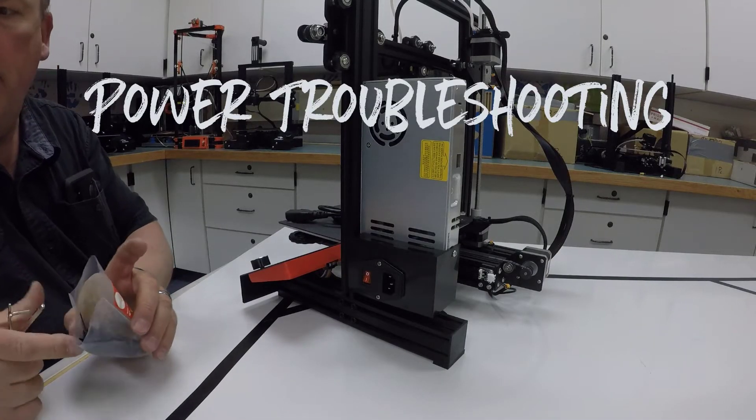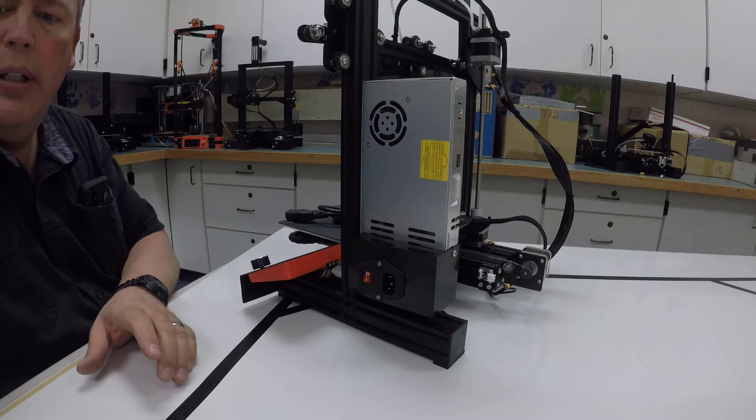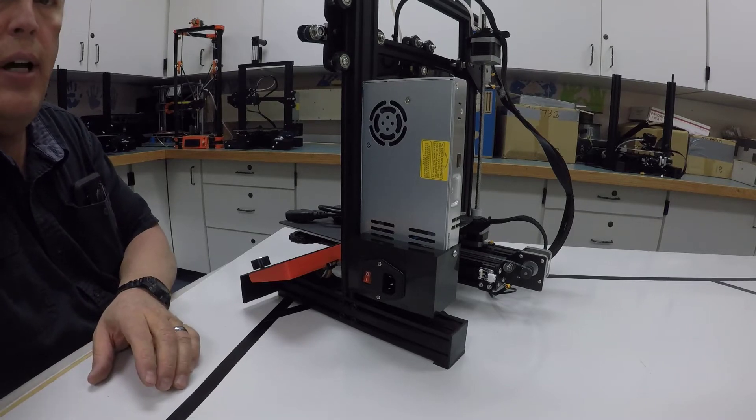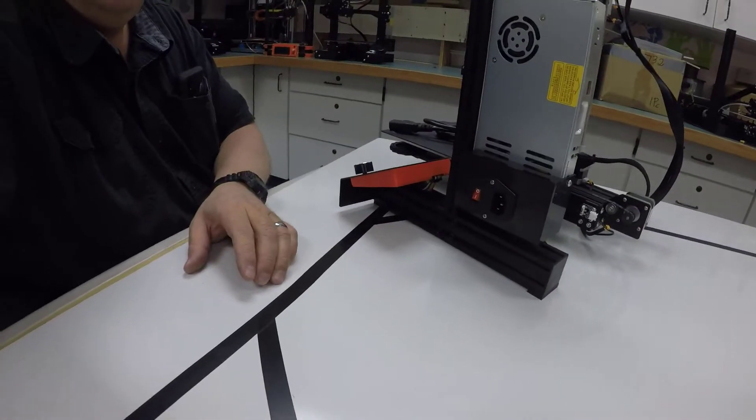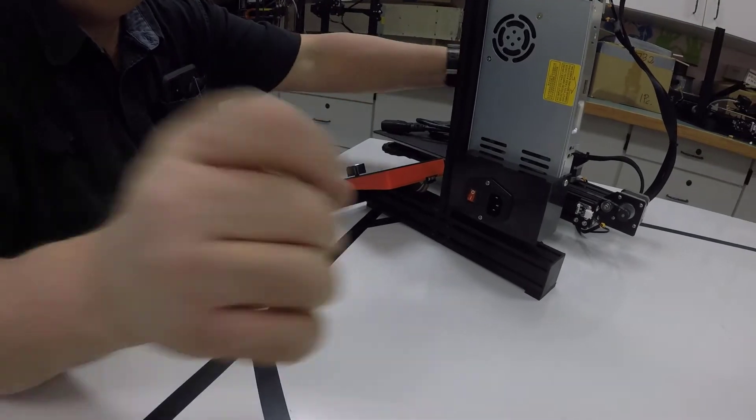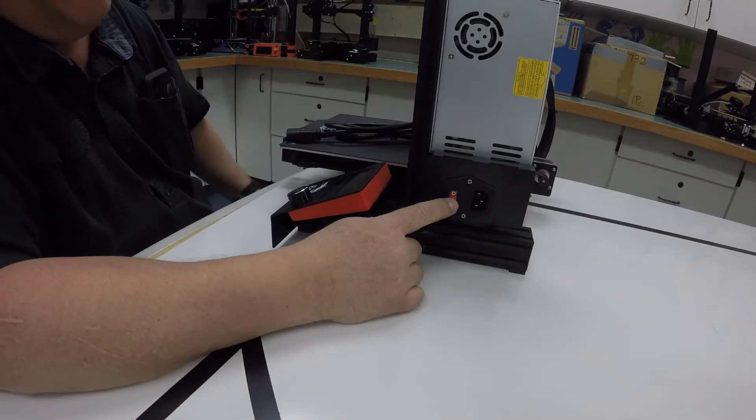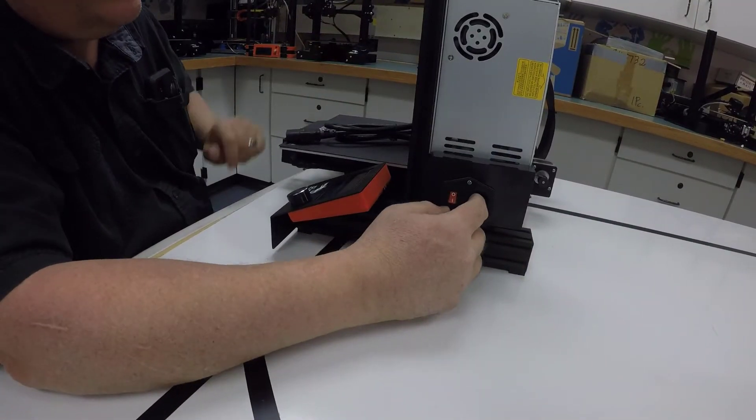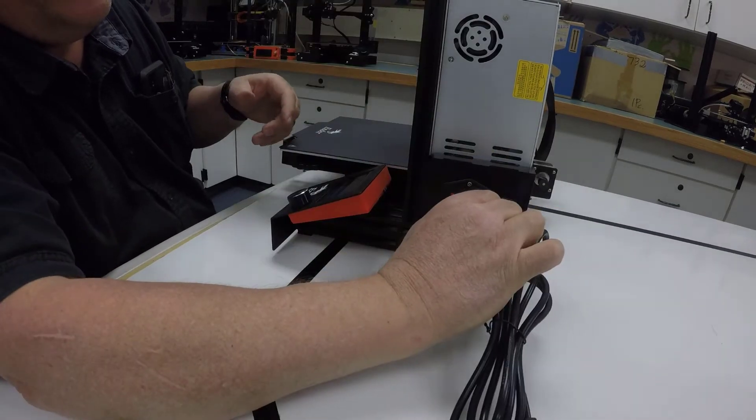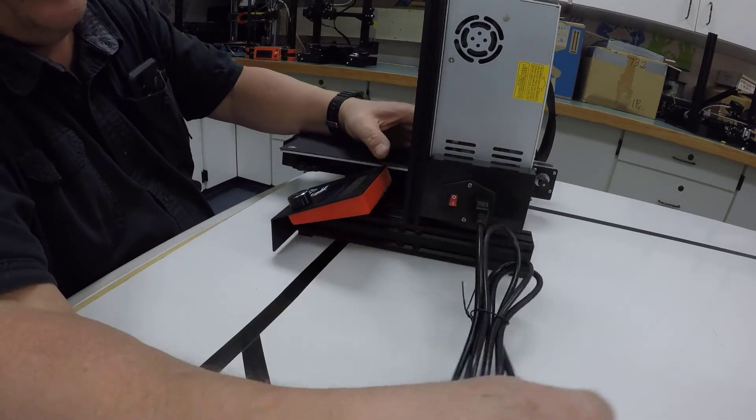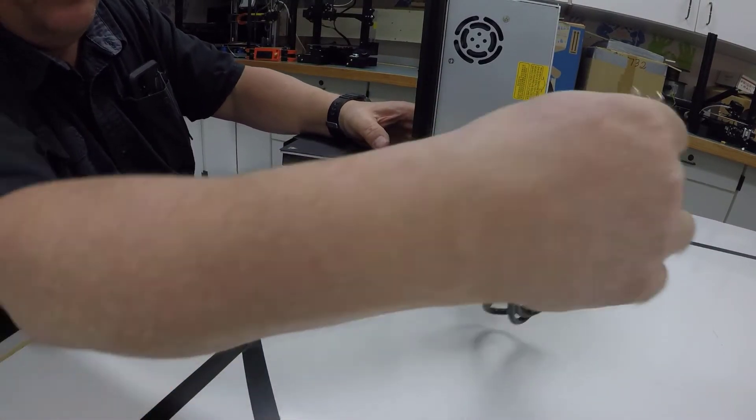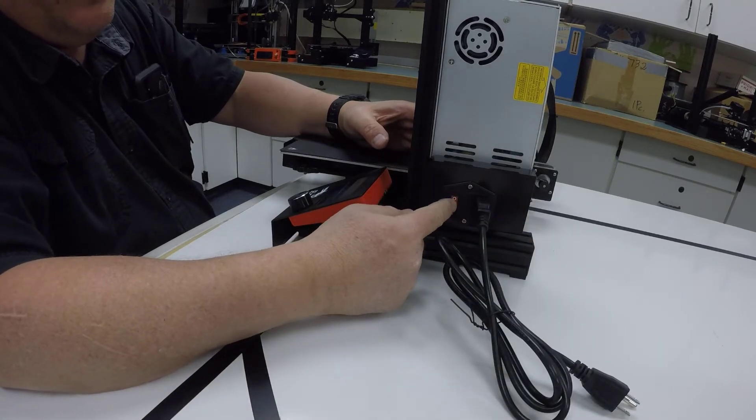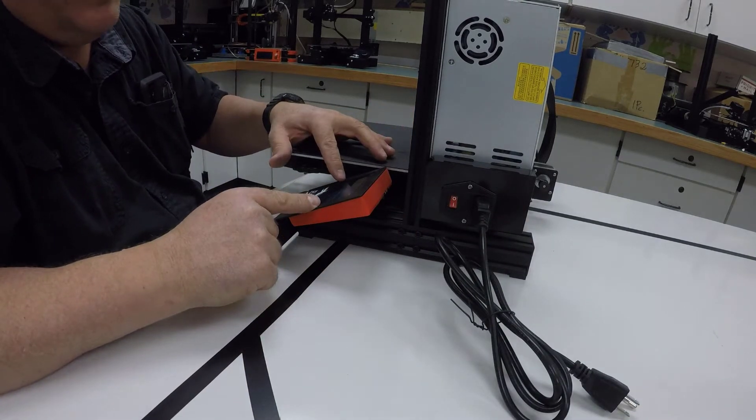If for some reason you turn your printer on for the first time, we plug our wall plug in here, make sure you plug that end in where it goes, then turn it on. The screen should come on after maybe a two or three second delay.